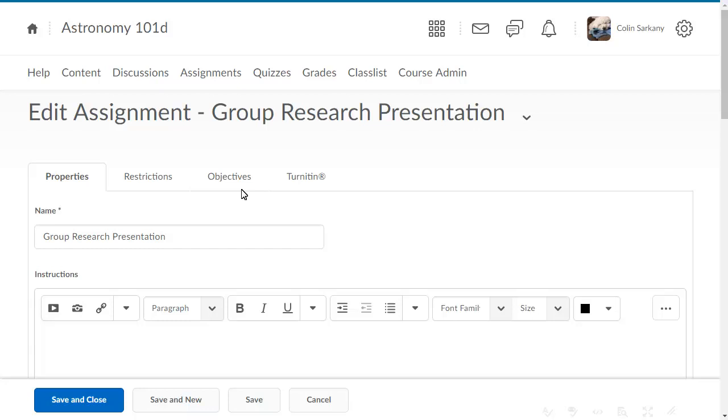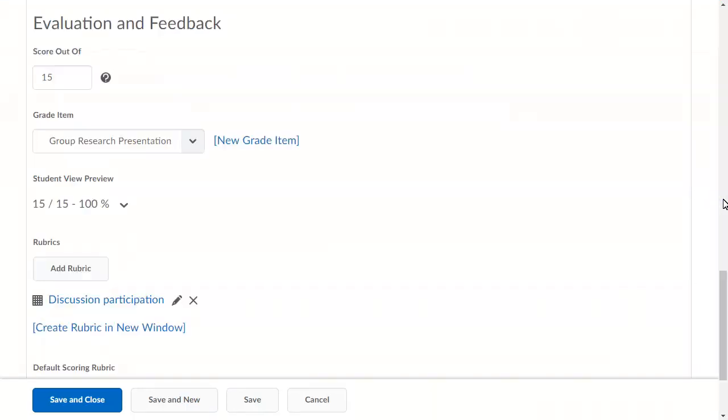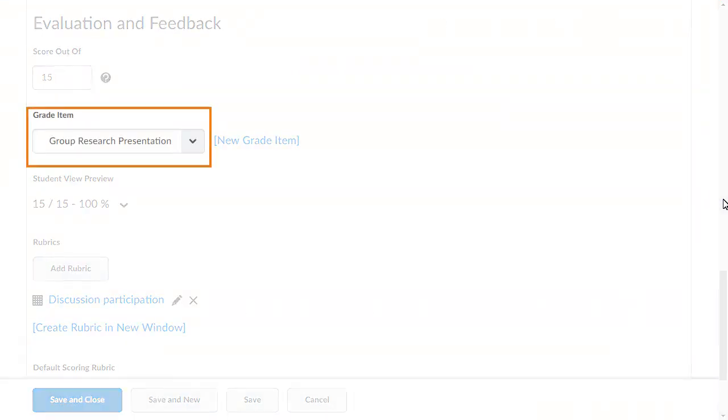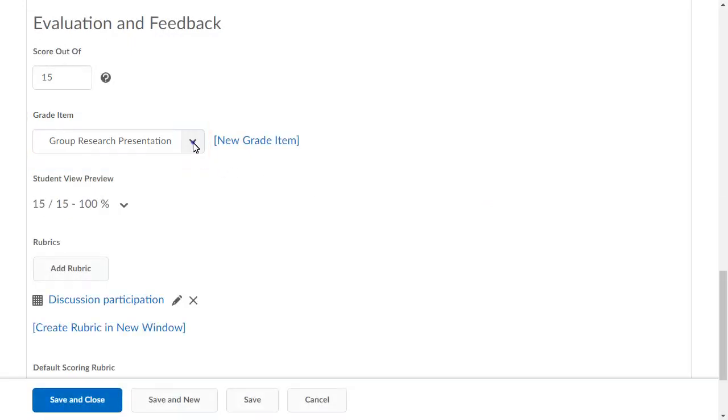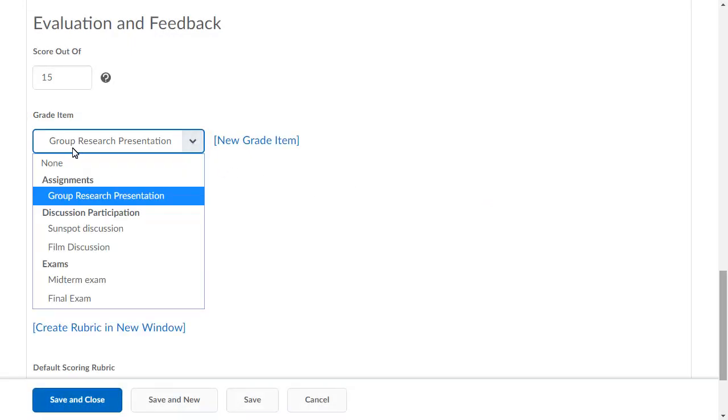In the folder Properties, navigate to the Grade Item section. Click the Grade Item drop-down and select None.